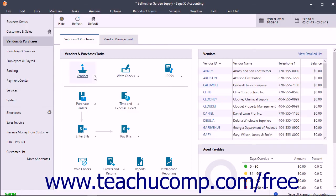Another great feature of the navigation centers is that you can customize the content displayed for each user of the company file, which is very convenient and also adds a measure of security.